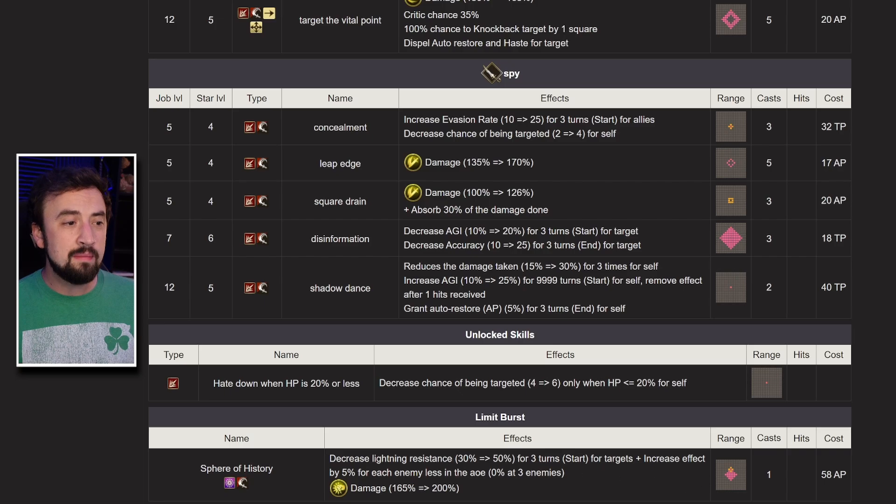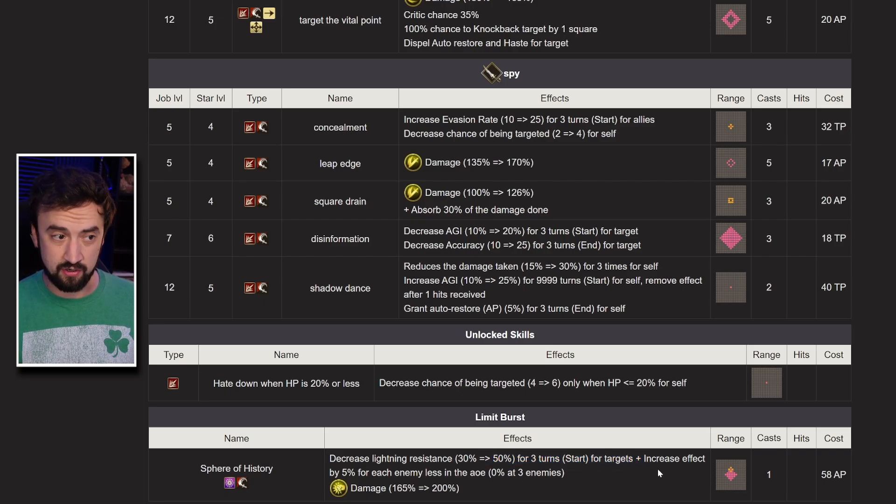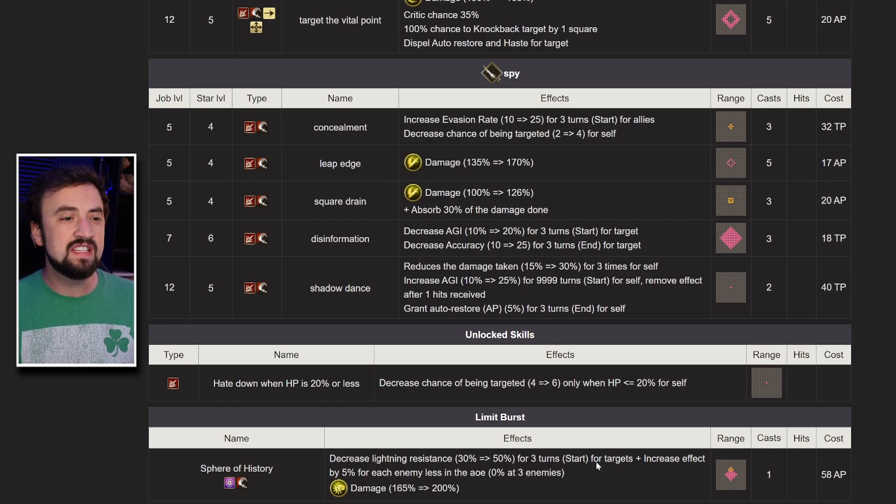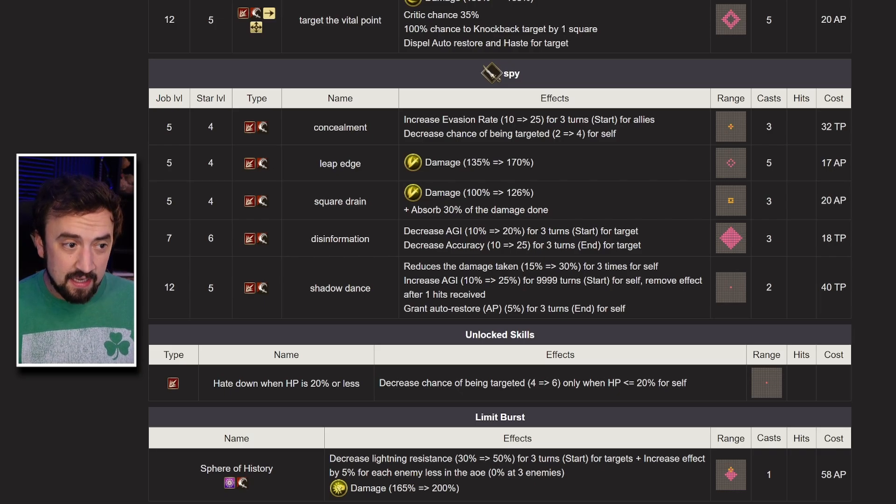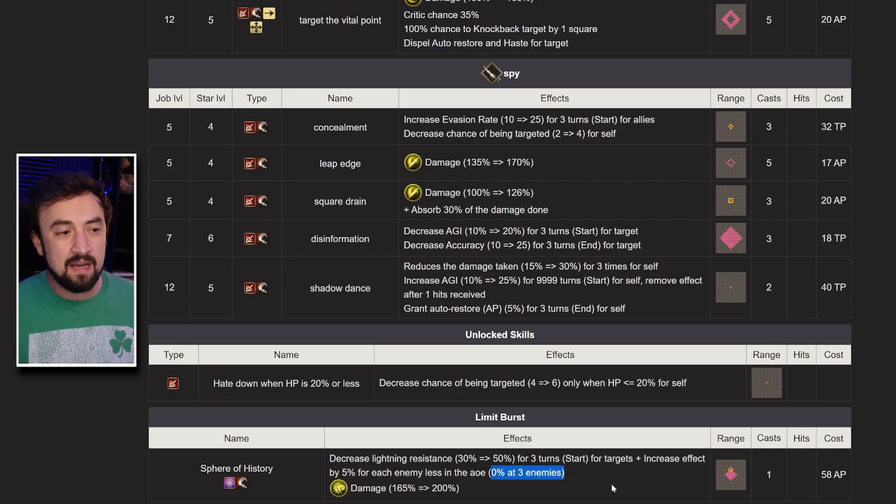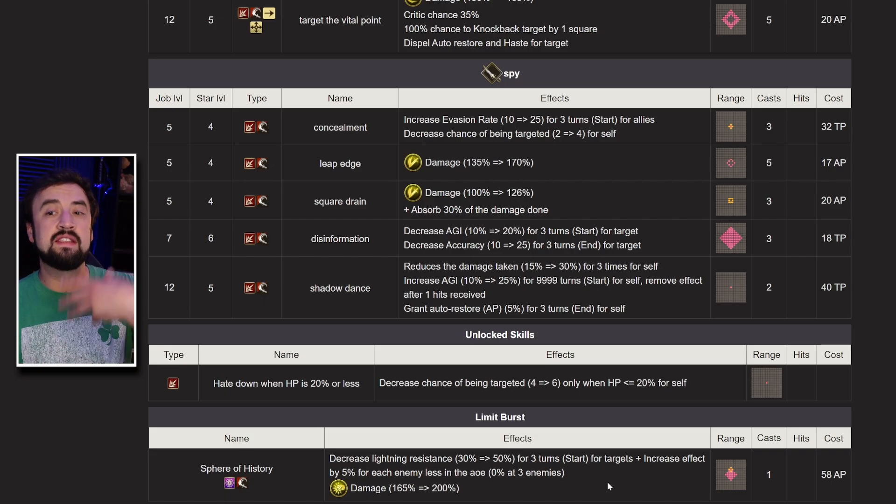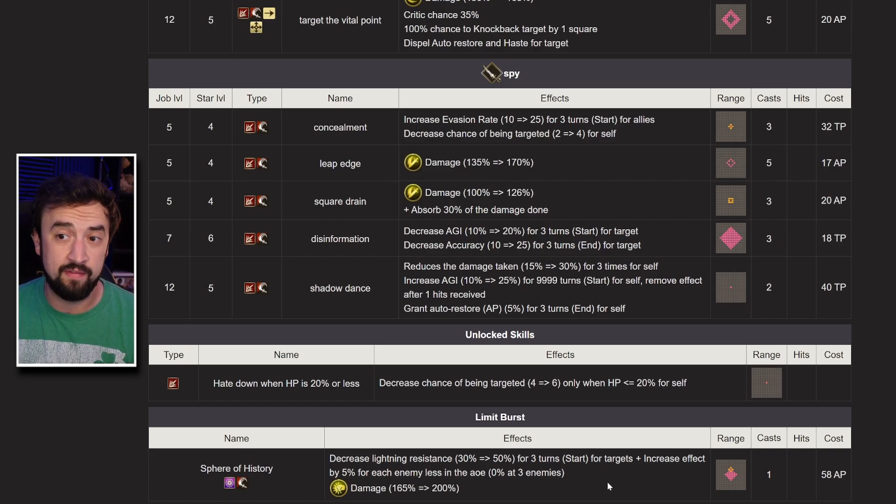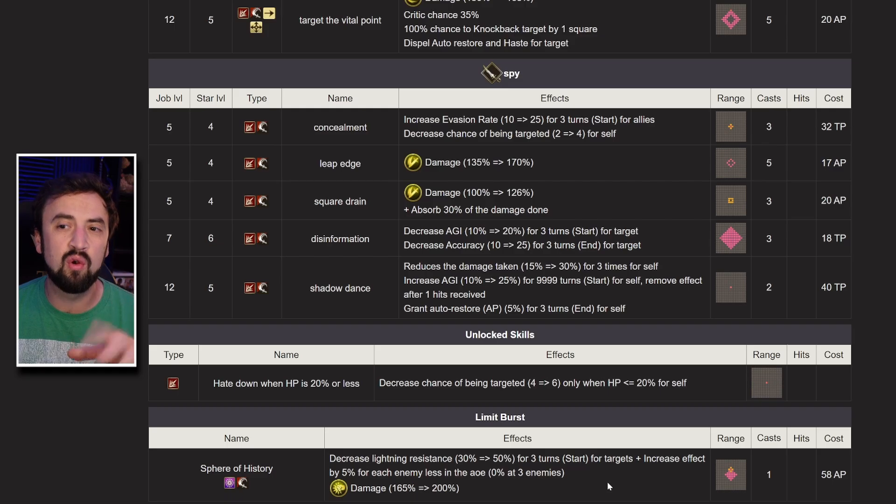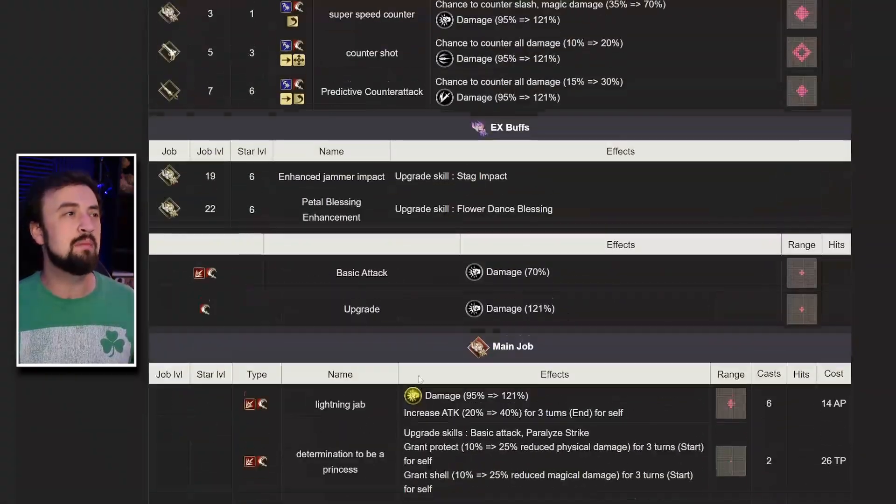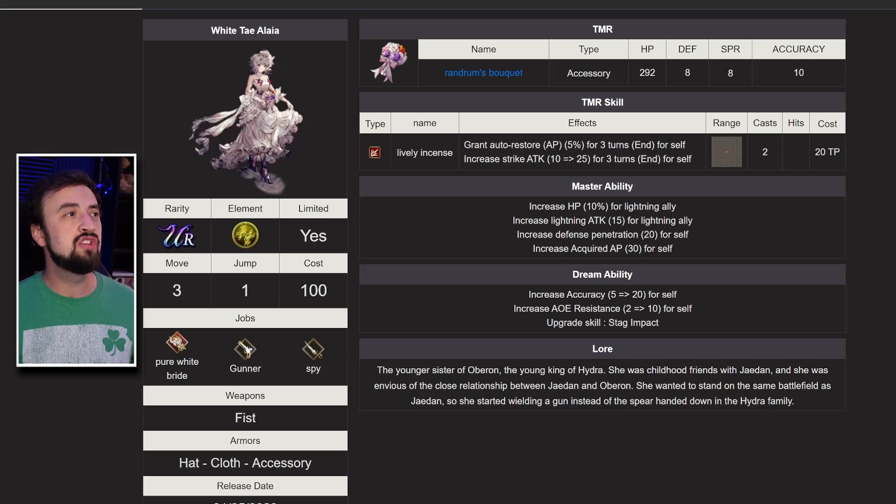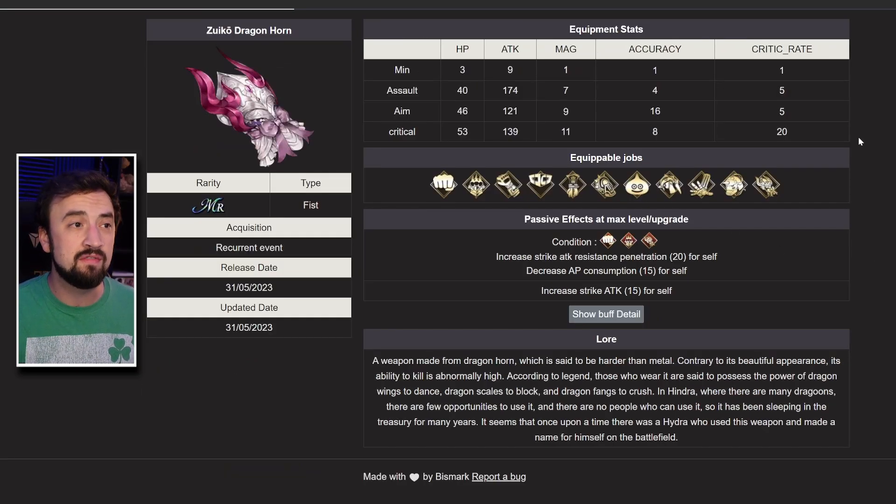Her Limit Break decreases Lightning Resist by up to 50% for three turns. The thing is, increases effect by 5% for each enemy less in the AoE. So if there's three enemies in the AoE, it will get a 0% buff, but if there's more enemies in the AoE, it will receive a 15%. We'll have to see exactly how some of this stuff works when it comes out. I'm just giving you a little taste of what's coming down the pipe.